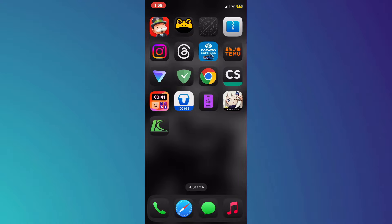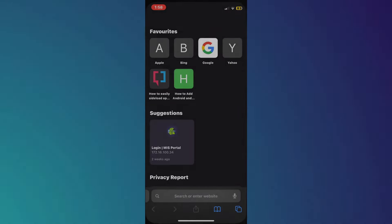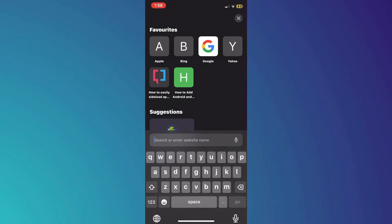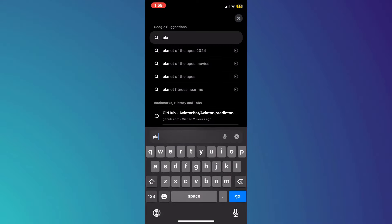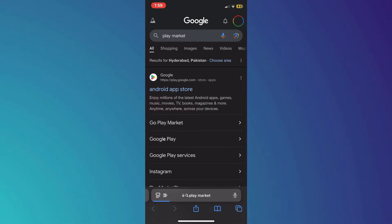Hey guys, in this video I'll show you how to install Google Play Store on iPhone. Alright, let's begin. First, open any preferred browser on your mobile device and search for Play Market.